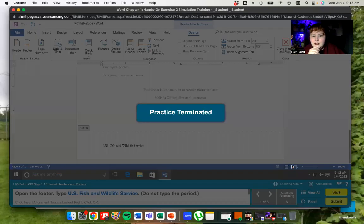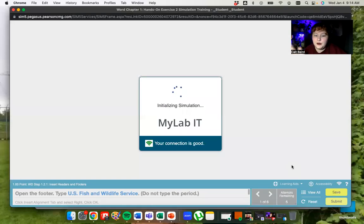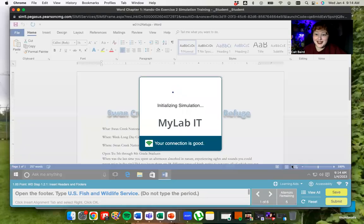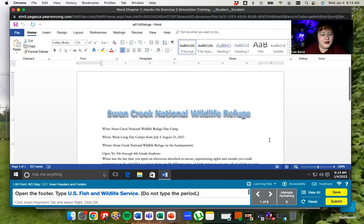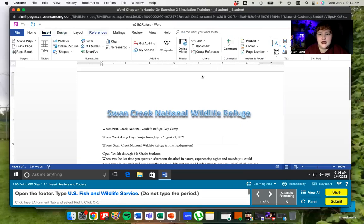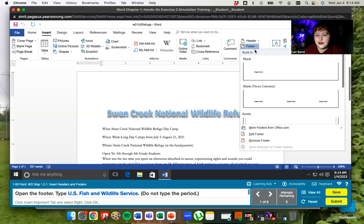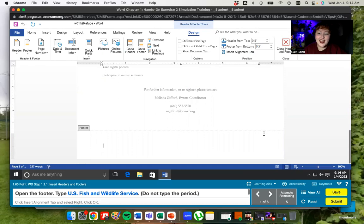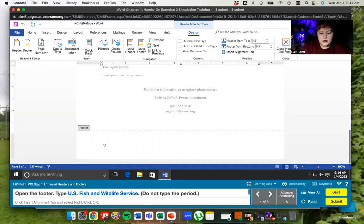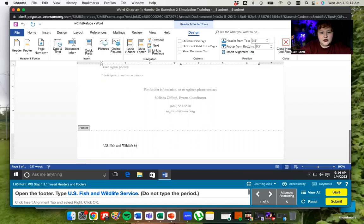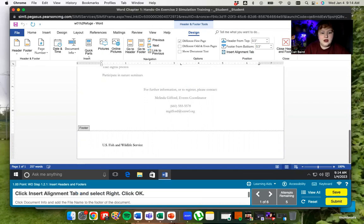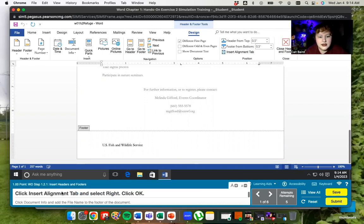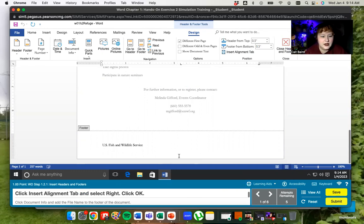So I'm going to close the practice and now I'm going to do these steps that it showed me. I'm going to open my footer by going to the insert tab and then going over to the header and footer section, clicking on footer and saying edit footer. You can also get into the footer by simply double clicking on that area of the page. Then I'm going to type in U.S. Fish and wildlife service.